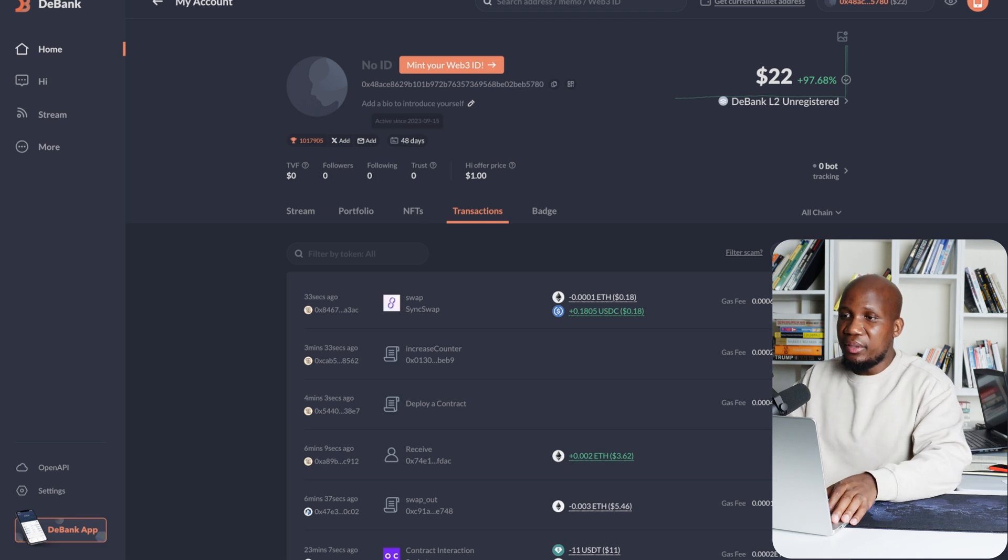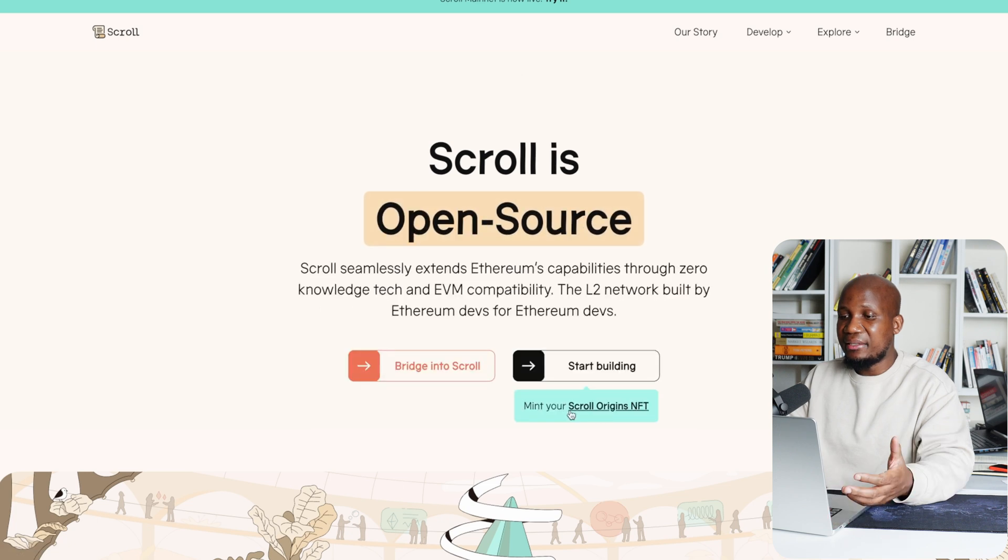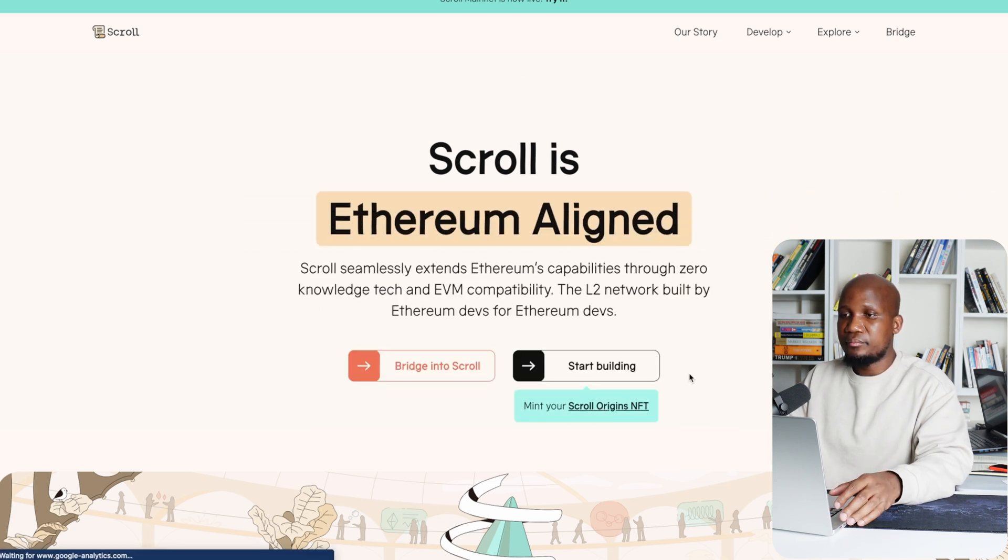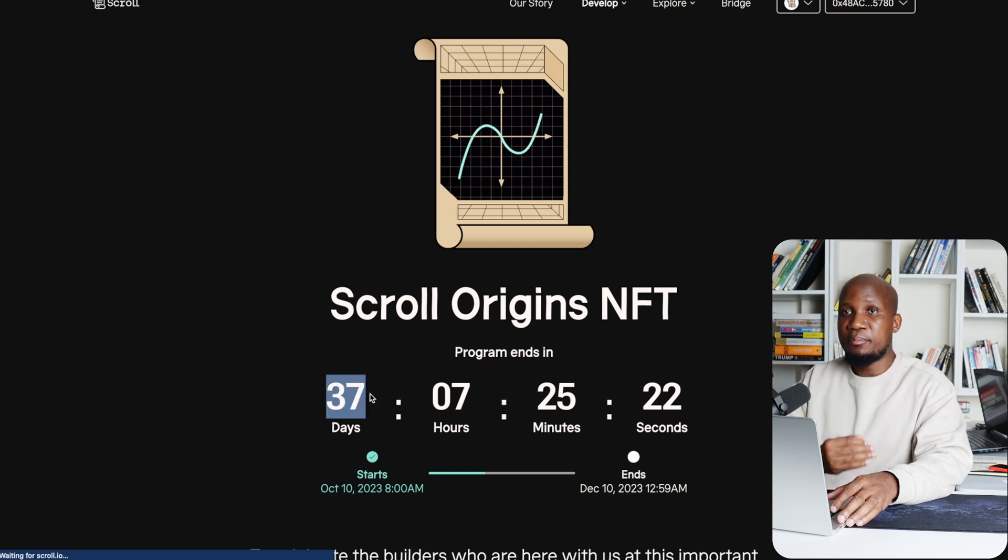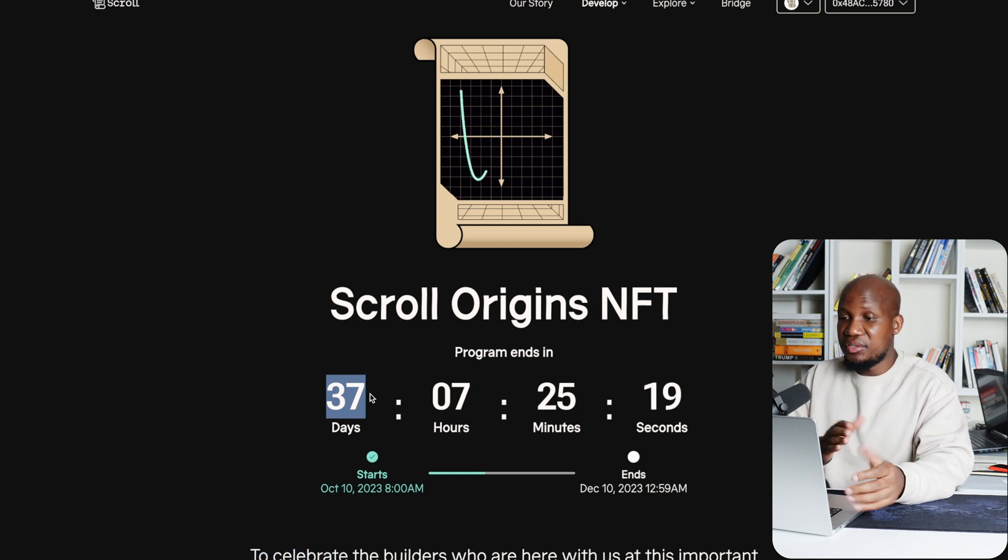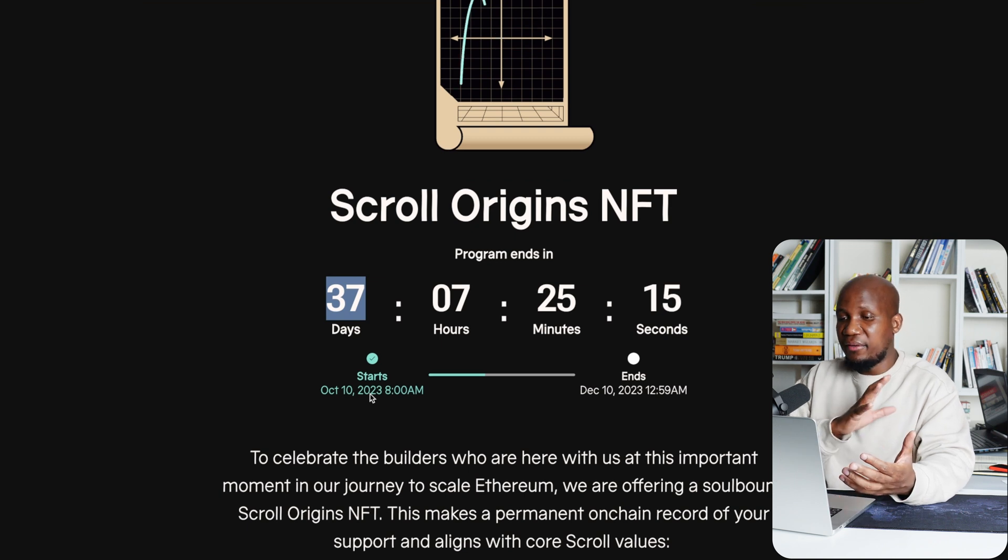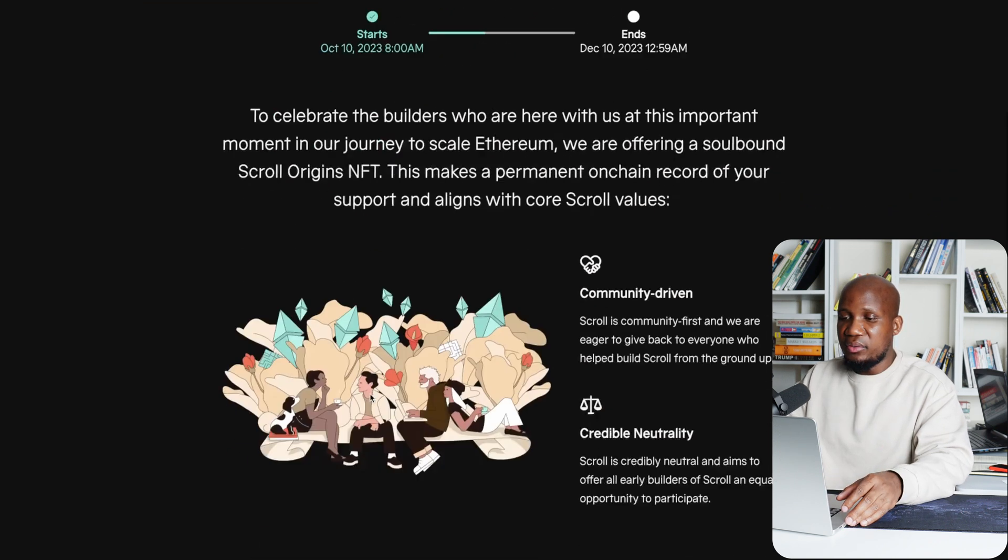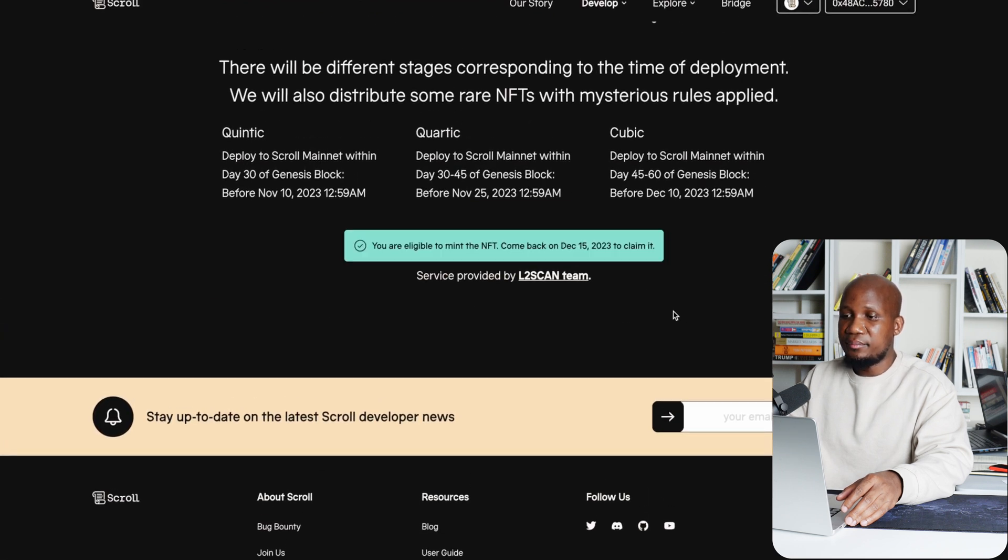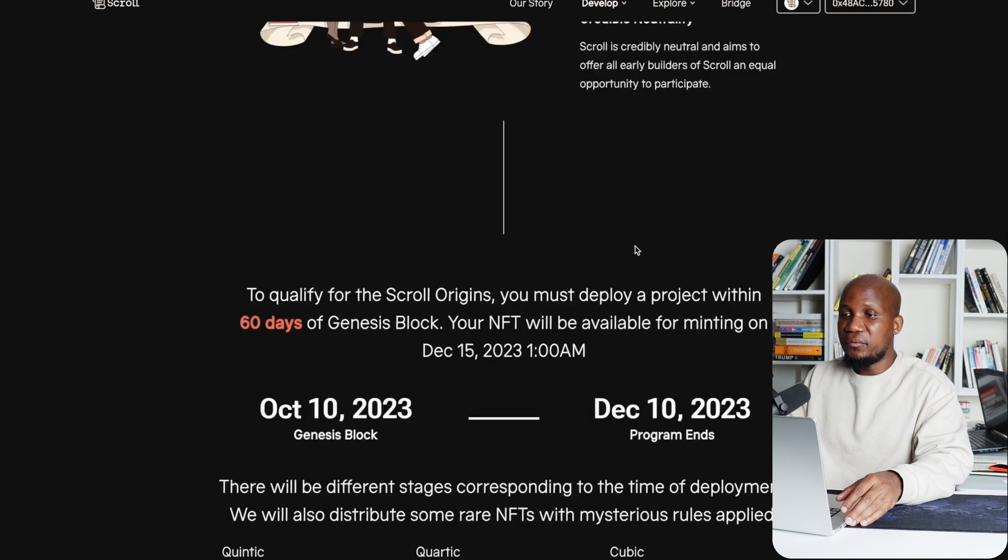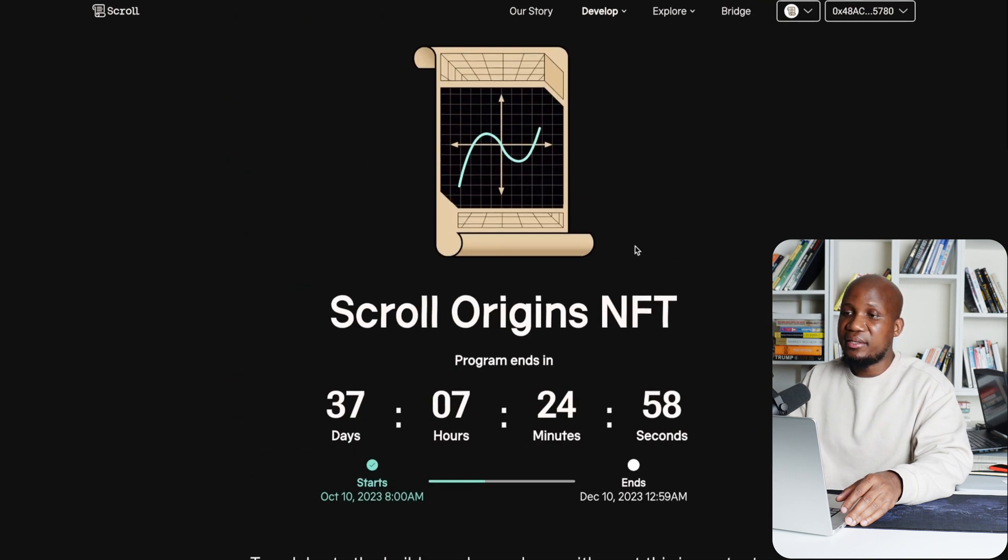So now we can head back to the main website and just click on the main website and click on mint your NFT. Again guys, you have about 37 days to do this. So do this as quickly as possible. It costs about a dollar. Basically you just saw the transactions that we're actually paying. So if you have five dollars, you have no reason not to do this. So now you're going to scroll down and you want to click on check eligibility. Now you can see we are eligible to claim the NFT on the 15th of December. So you've got very limited time guys. Act as quickly as possible.